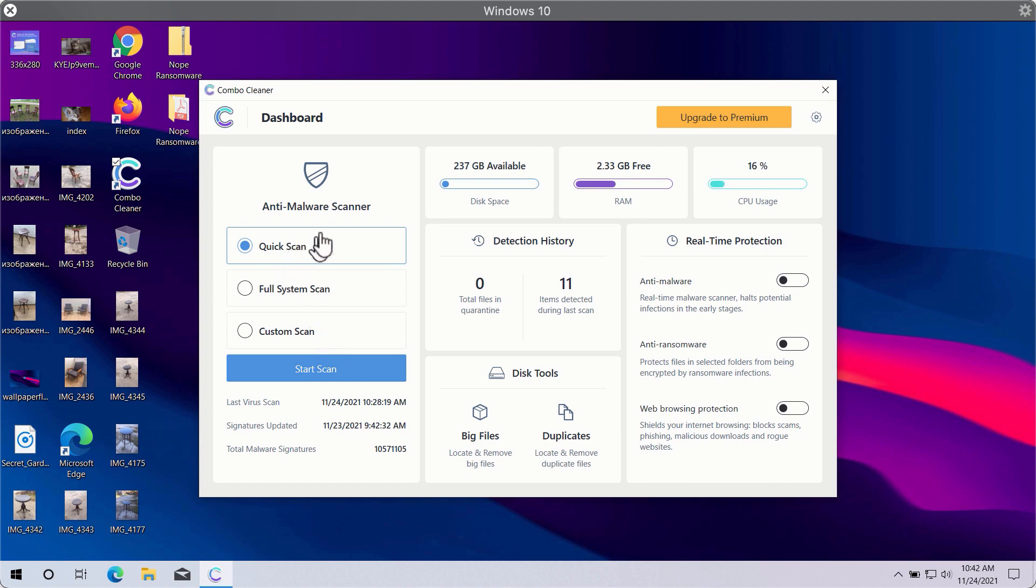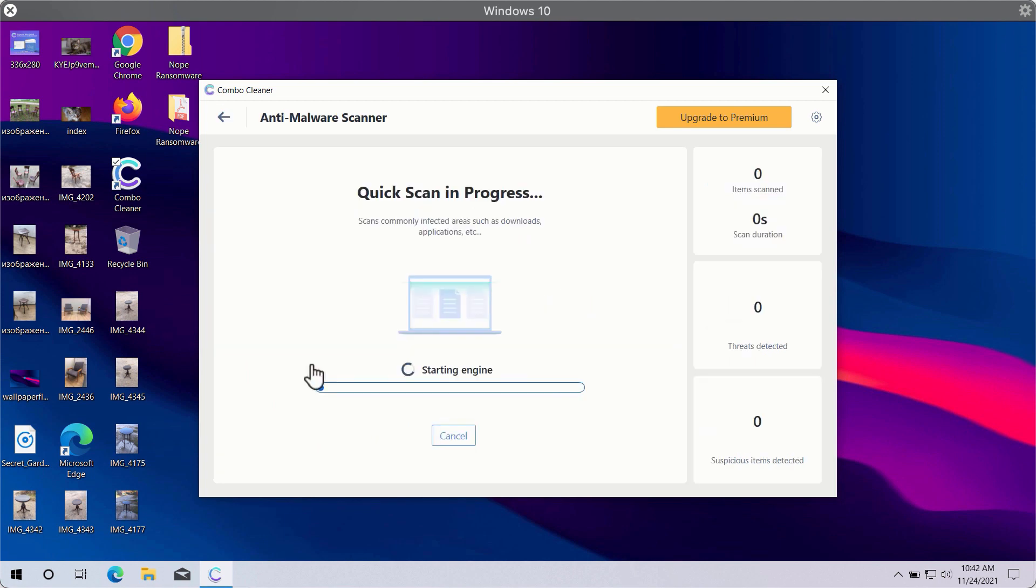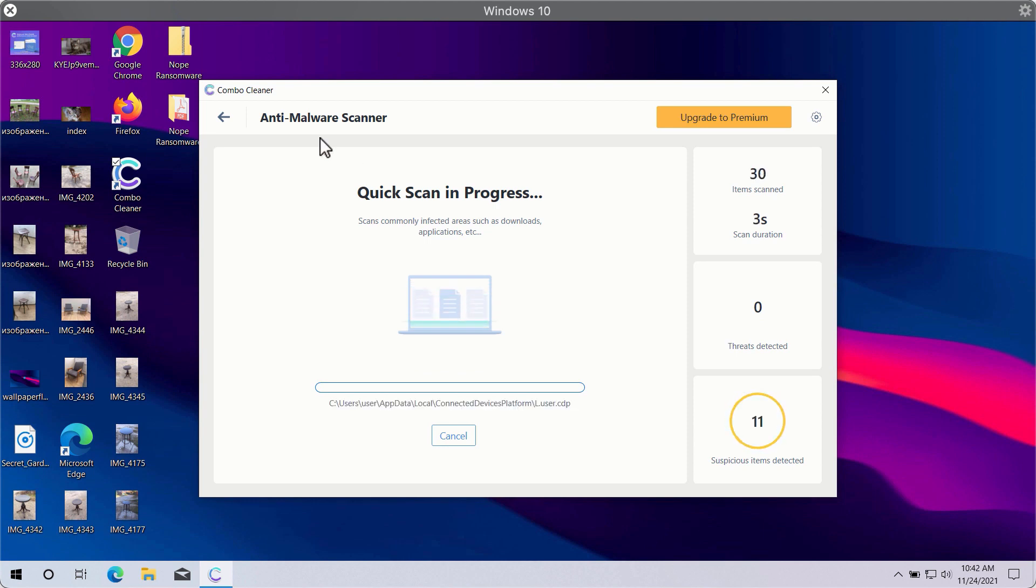Quick scan is only available in the trial version, whereas premium version gives you full system scan and custom scan options. Click on start scan button in order to let Combo Cleaner begin scanning your computer.